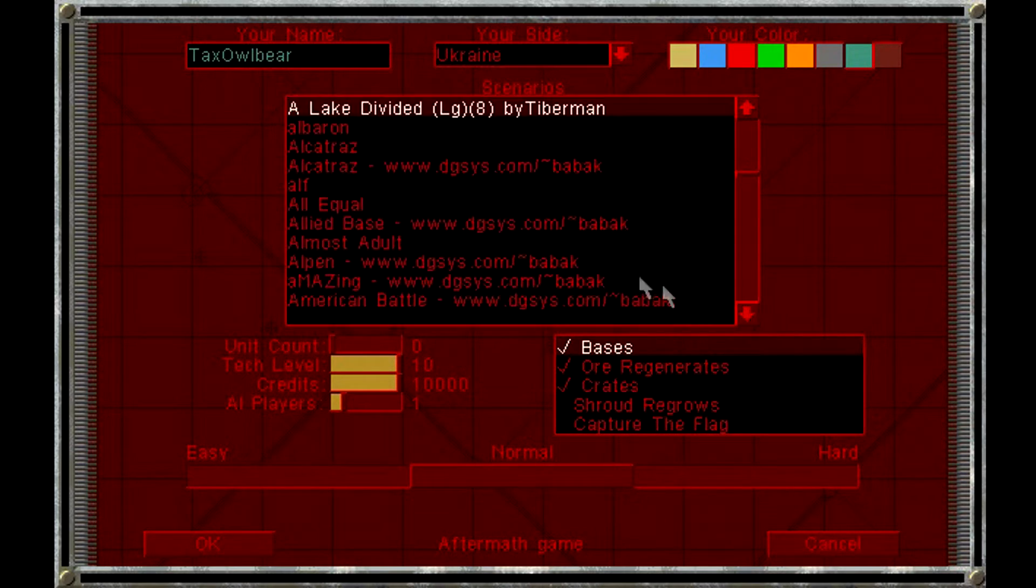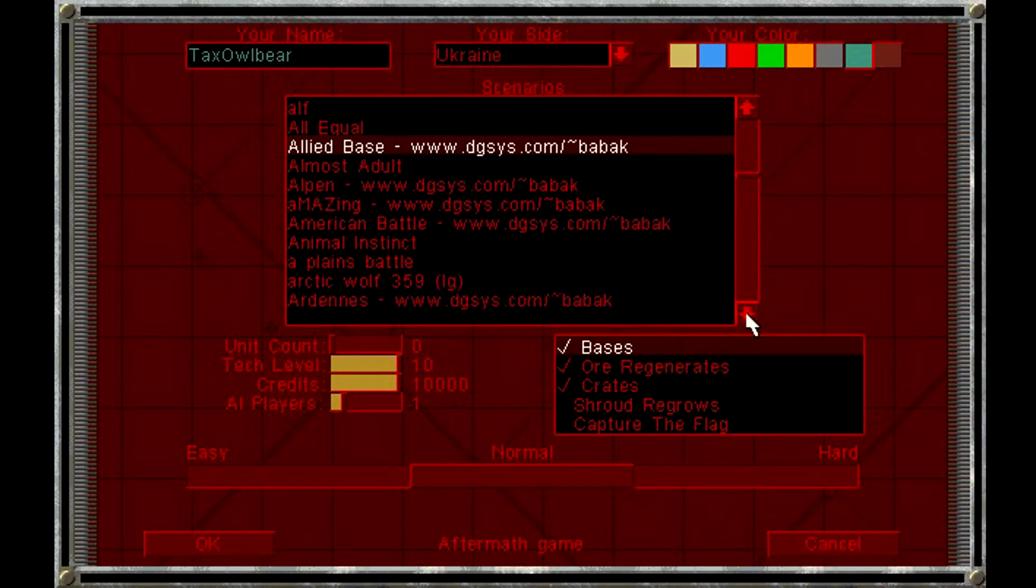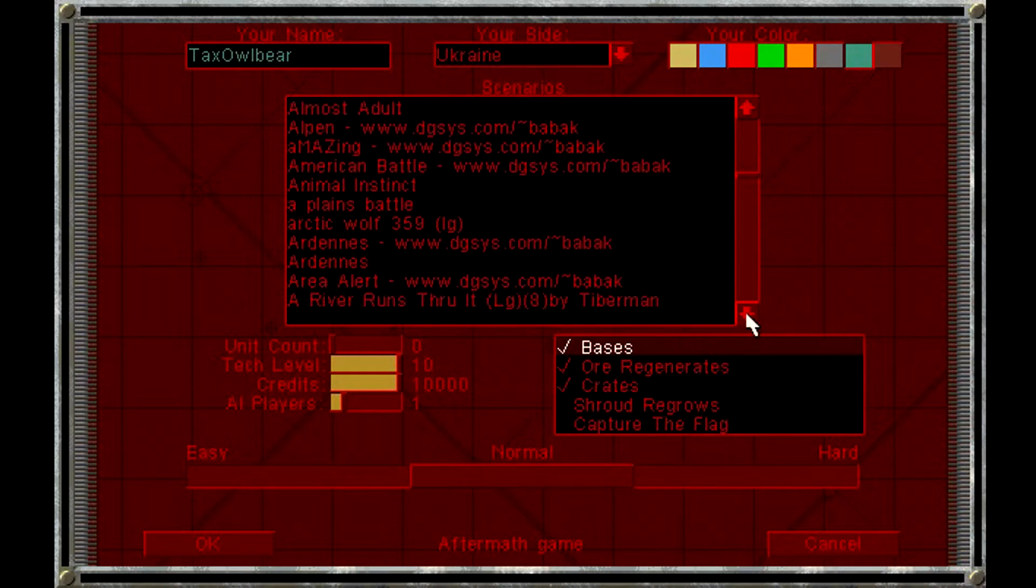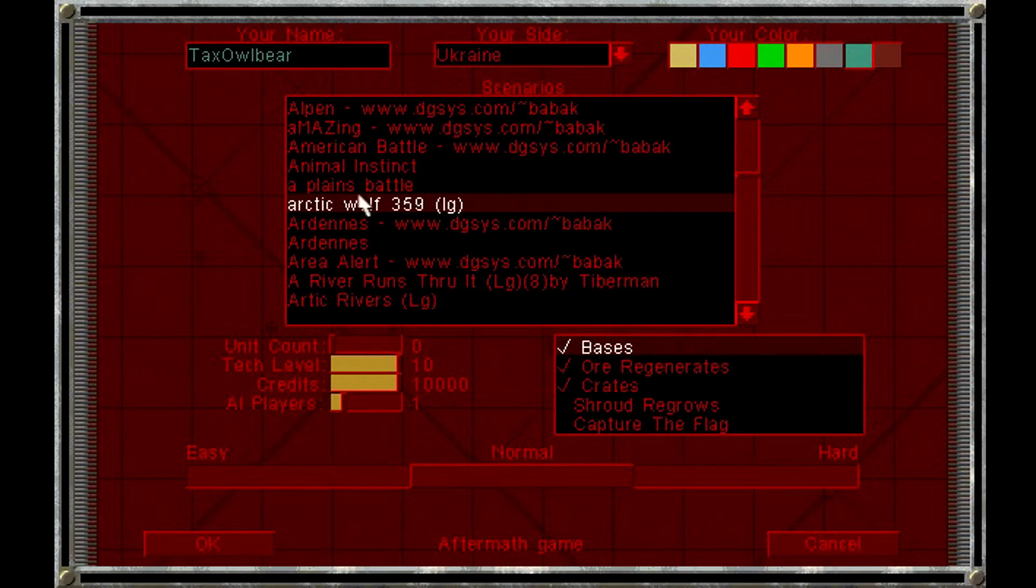And again, this Bebek guy keeps advertising his own website on the CD, which is not something you should do, really. I think it feels kind of cheap.